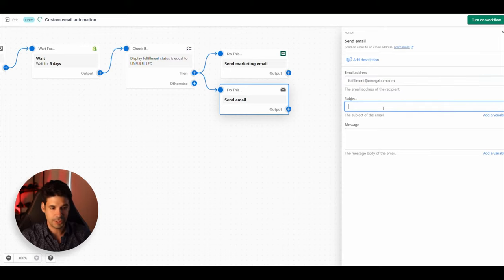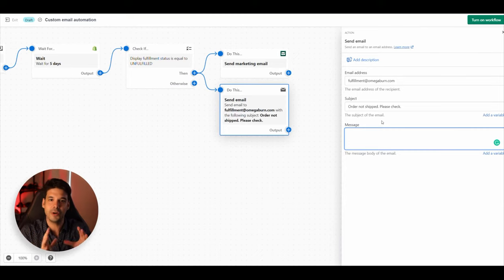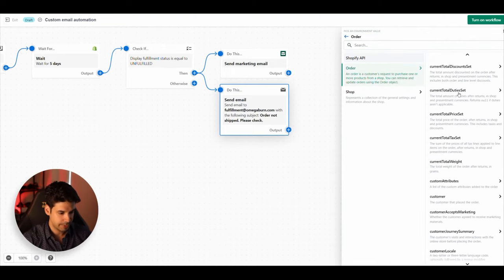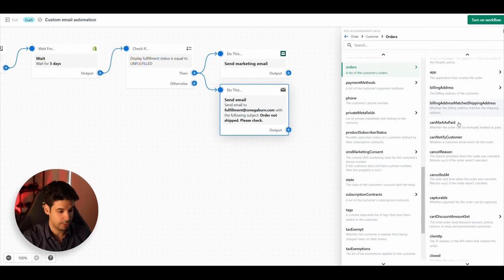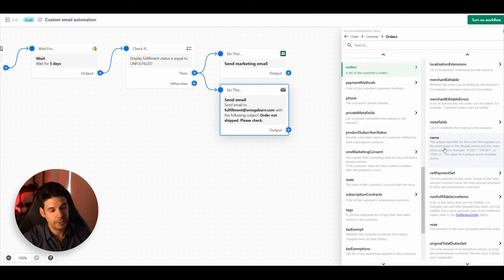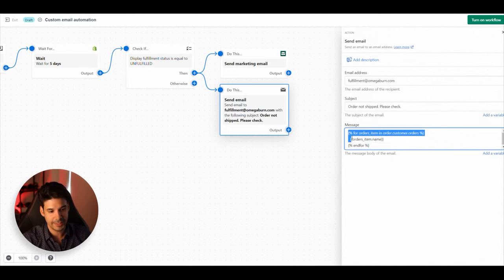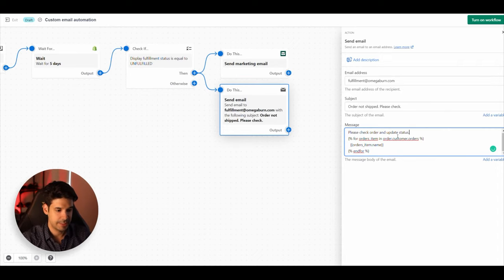For the internal email message, we'll use variables so the email automatically populates the order details — that way the department knows exactly which order it's referring to. Click 'Add Variable,' then 'Order,' look for 'Customer,' then 'Orders,' then 'Name.' This generates a unique identifier for the order — like order number 1001 — that appears on the order page in Shopify admin. Don't touch that code; you can add text around it like 'Please check order and update status: [order number].'